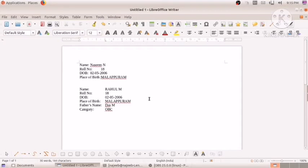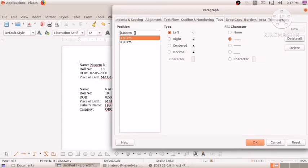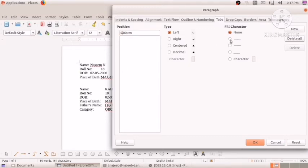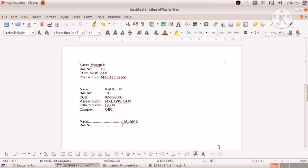I will show you again by setting some new tabs. Going to Format, then Paragraph. I'm deleting the previous settings. Now I'm specifying five centimeters, and I'm using a dot as the fill character, then clicking OK. Now writing 'Name' — you see five centimeter spacing — then writing the student's name 'Hassan K'. Then 'Roll Number' — automatically the fill character dots are appearing. Writing roll number 17. Then 'Date of Birth' — it comes automatically like that.